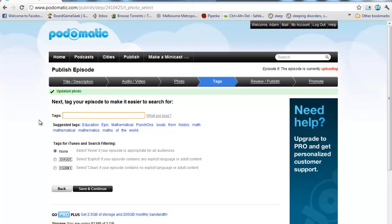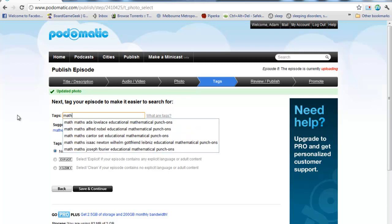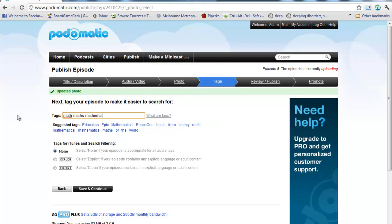And this next step is quite important, the tags. This is what's going to let people do a search for it. So I might type in here Math, Maths, Mathematics, Newton, Leibniz, Educational, whatever I want in there.